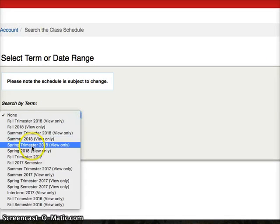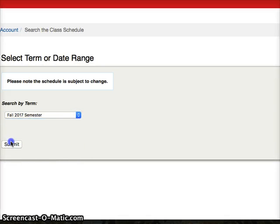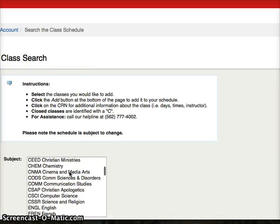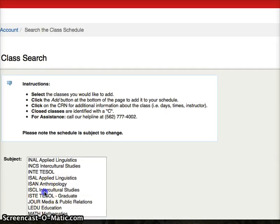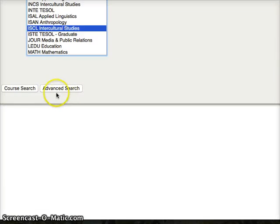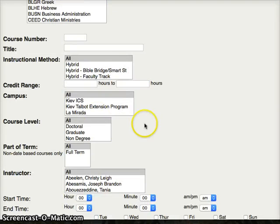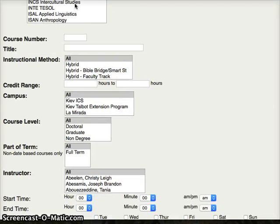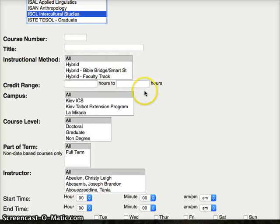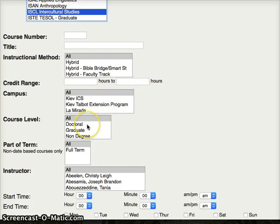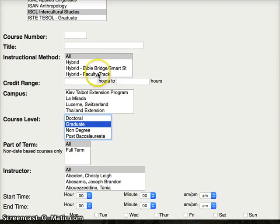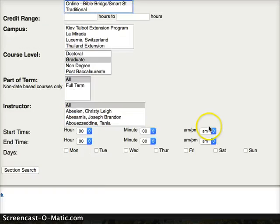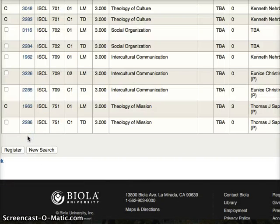Pick the term — I'm going to do Fall 17 semester. Then you have to pick at least one type of classes; you could pick ISCL. And then in an advanced search, I only want to do online classes — or doctoral classes — I'm going to pick just graduate classes, and I only want them online. Then click Section Search.